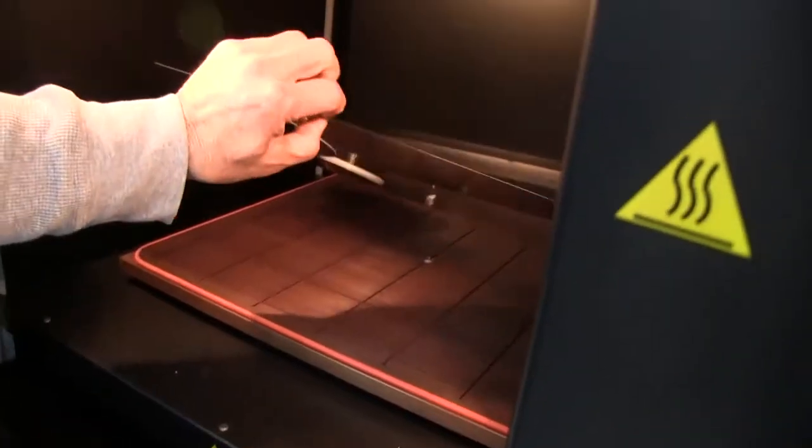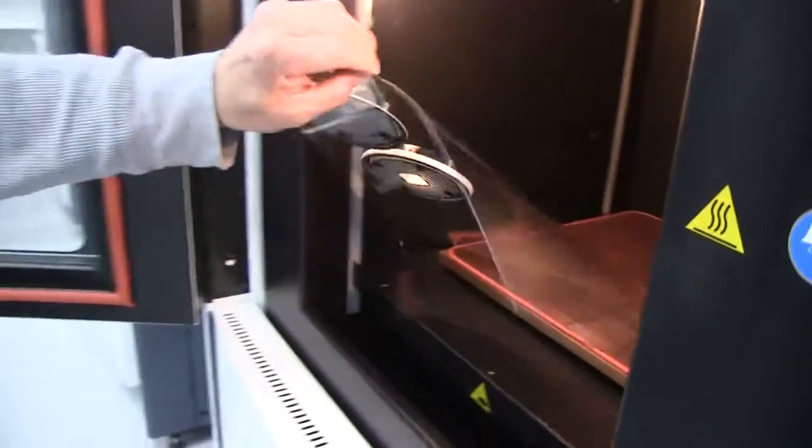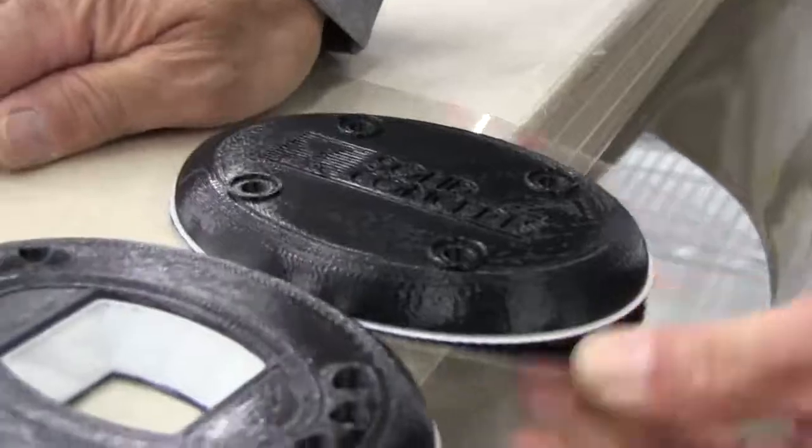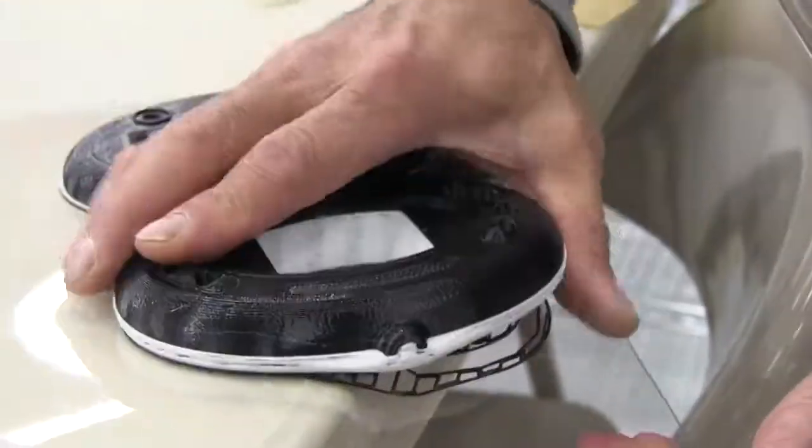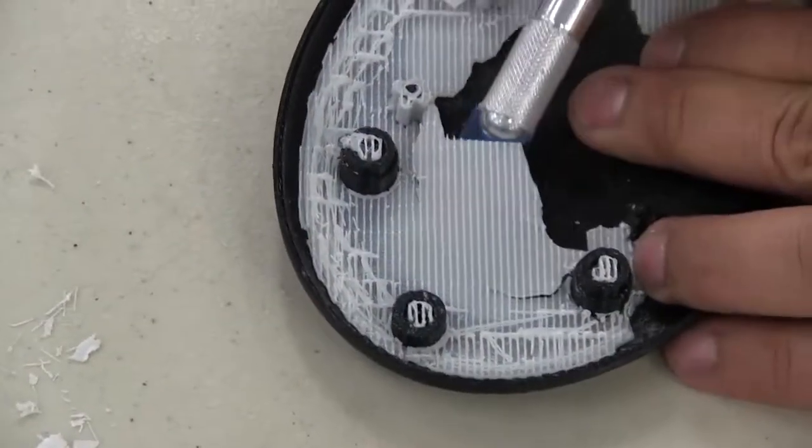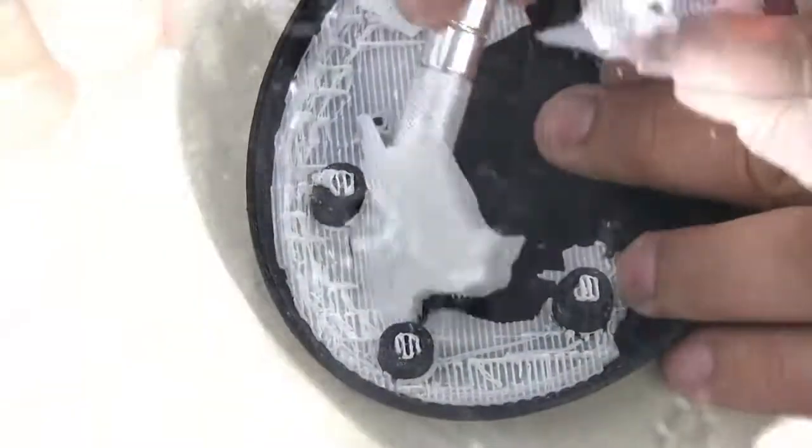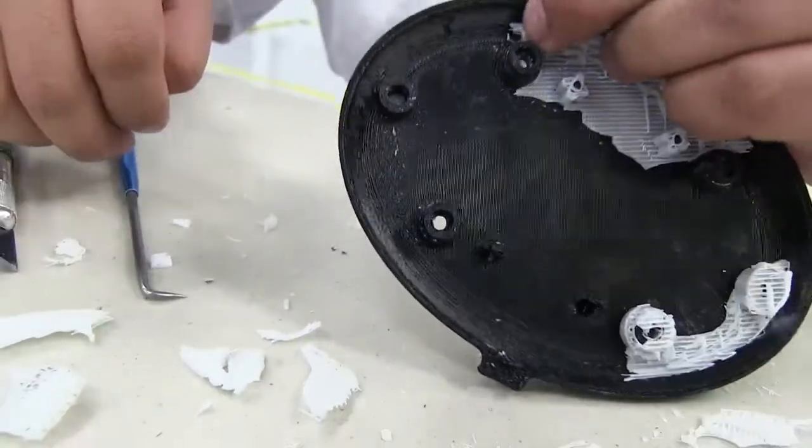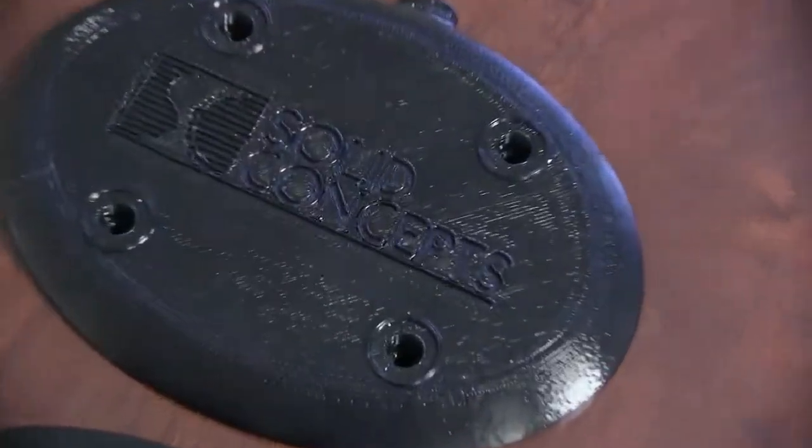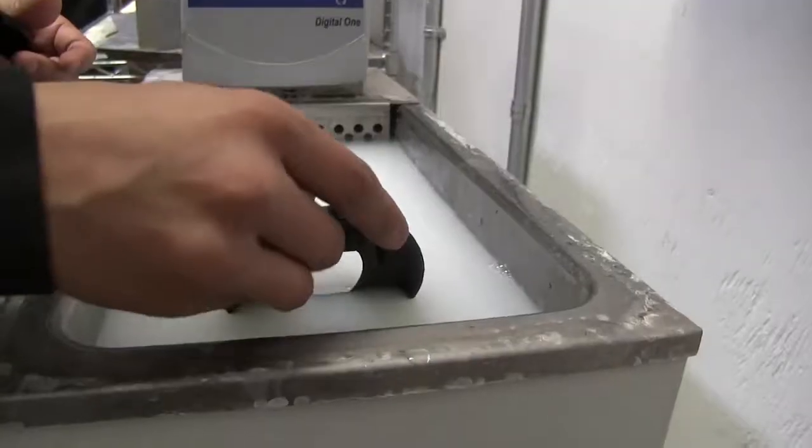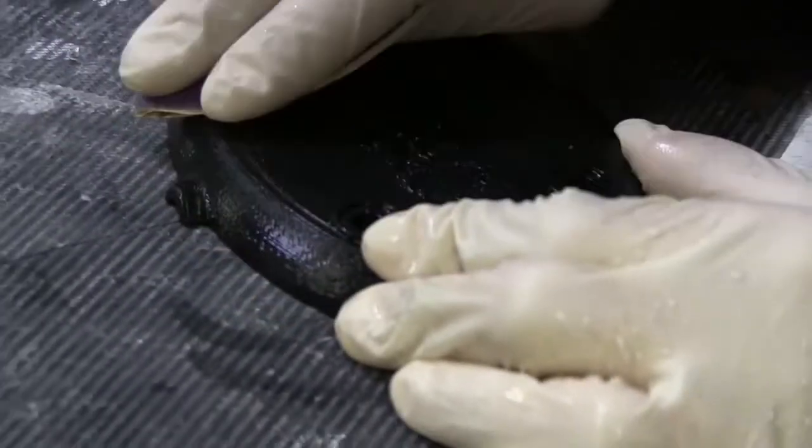The finished part is removed from the build platform and cleaned of its support material. Raw FDM parts have visible layer lines. However, service providers offer multiple finishing options to create smooth, even surface parts including hand sanding, assembly, and cosmetic paint.